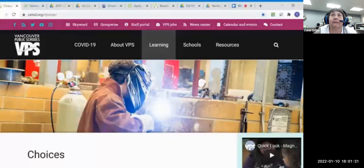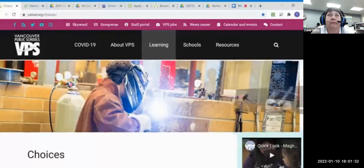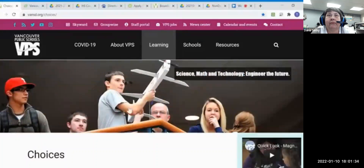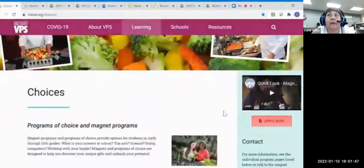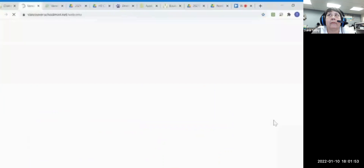Let's apply for a magnet program at Vancouver Public Schools. The first thing you want to do is go to vansd.org/choices. This is Vancouver Public Schools district website for their magnet programs, and you can find lots of great information. But for now, we're going to apply online, so we're going to click this red button that says Apply Now to open the application.